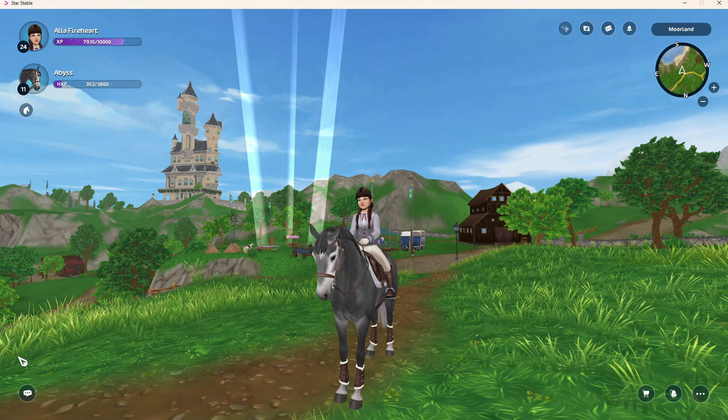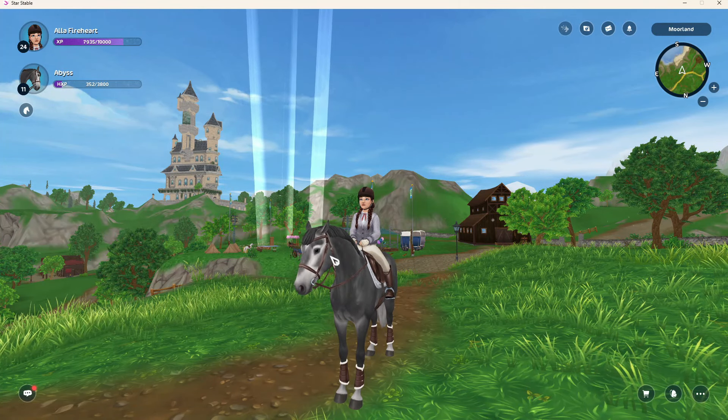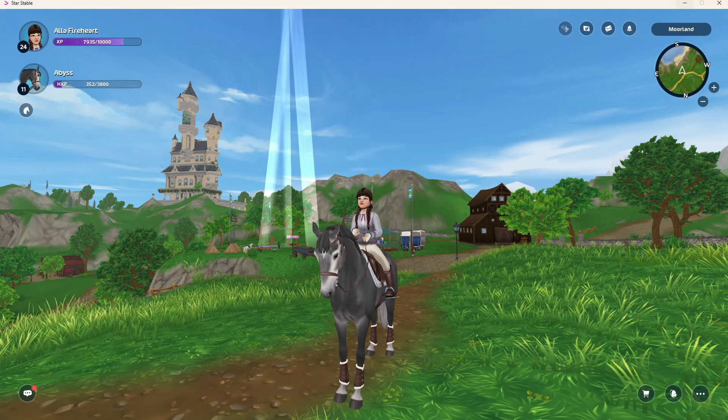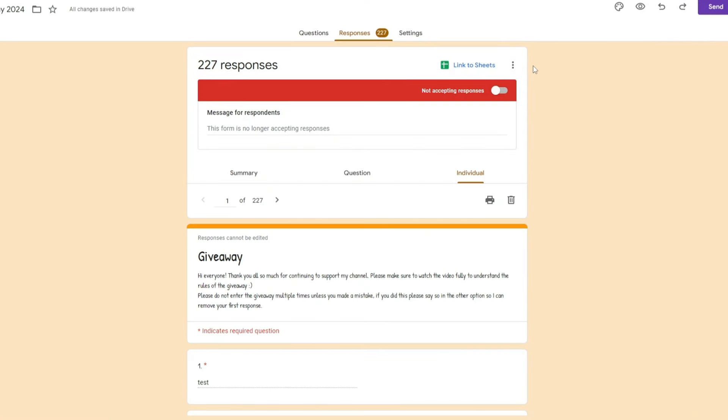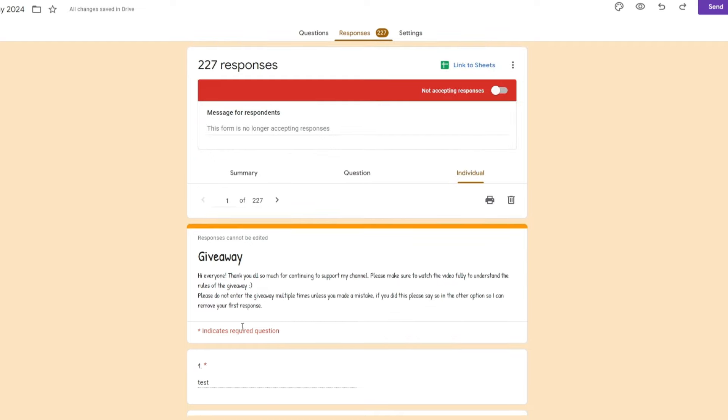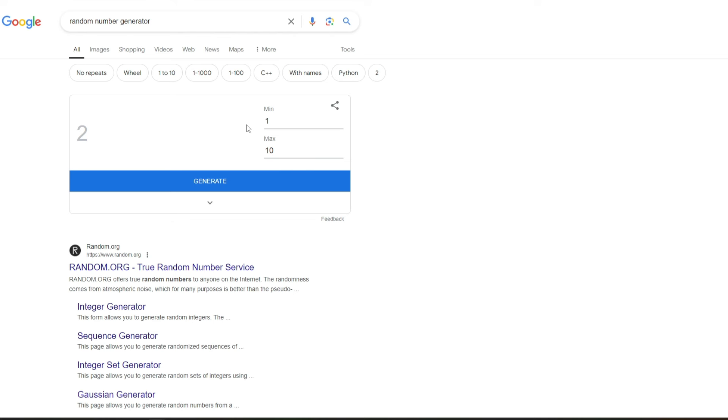I'm going to hop over to that now. So we had 227 entries this time. The first one and the very last one are actually just ones I did, it's just like a buffer thing. I don't know if it does anything but it just means no one's like the first or the last number. So I'm going to generate.